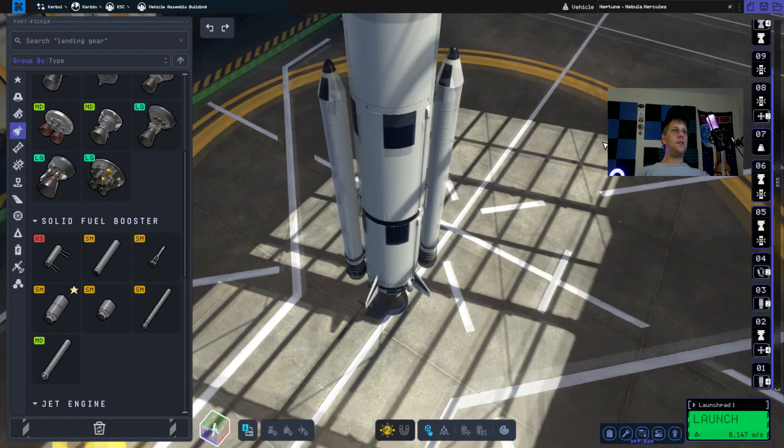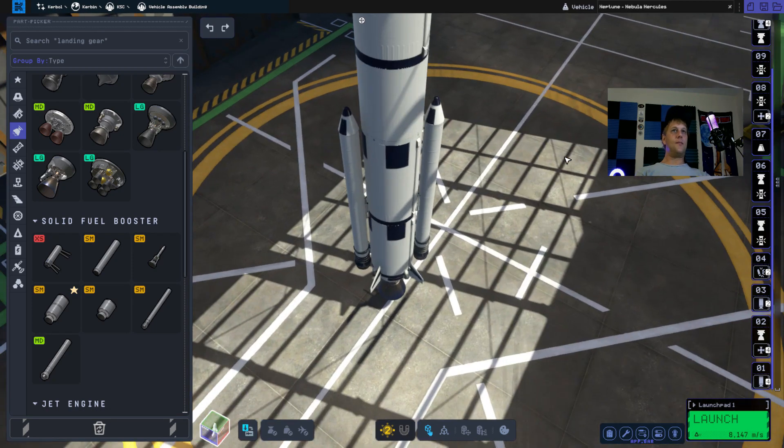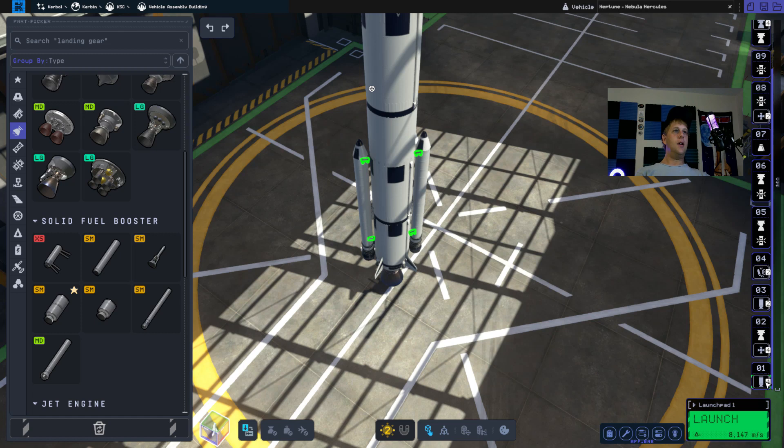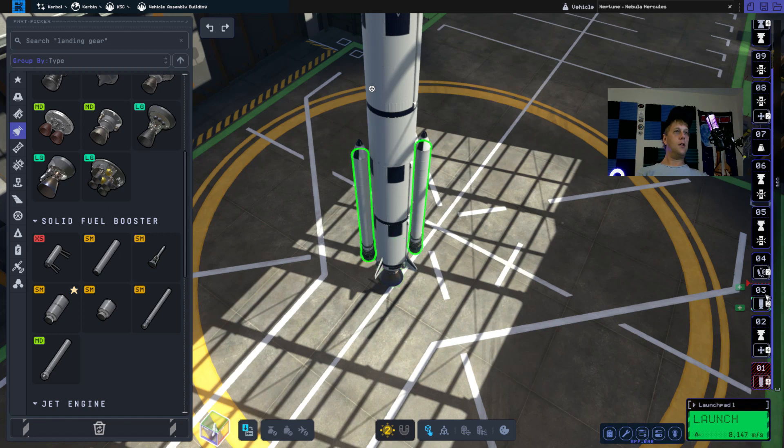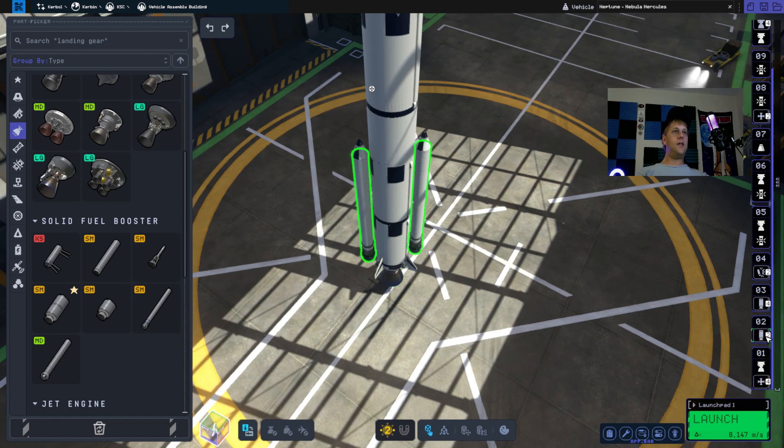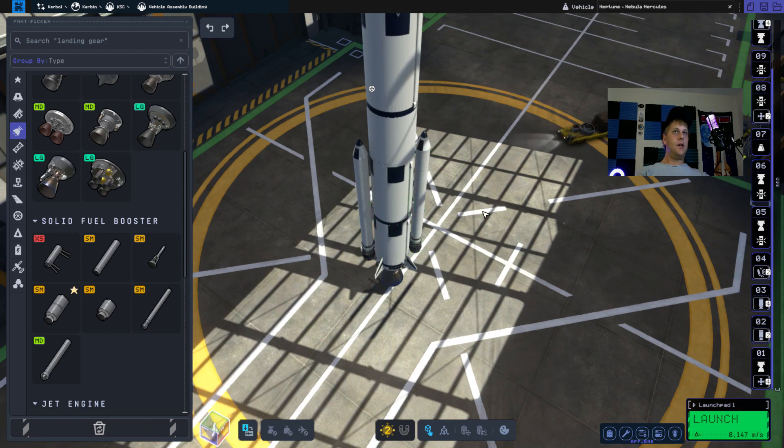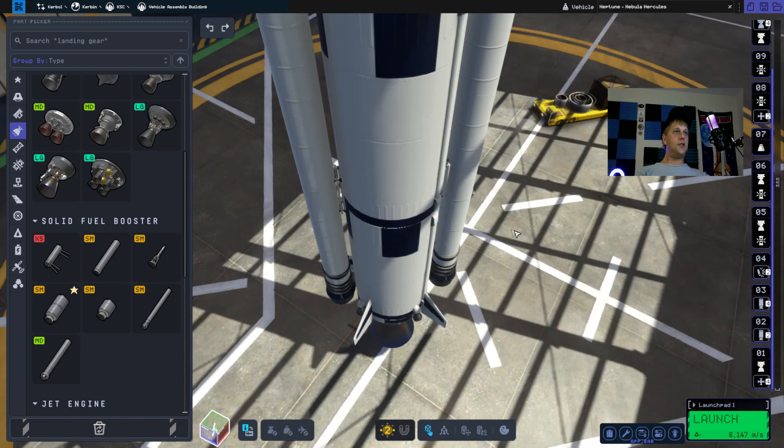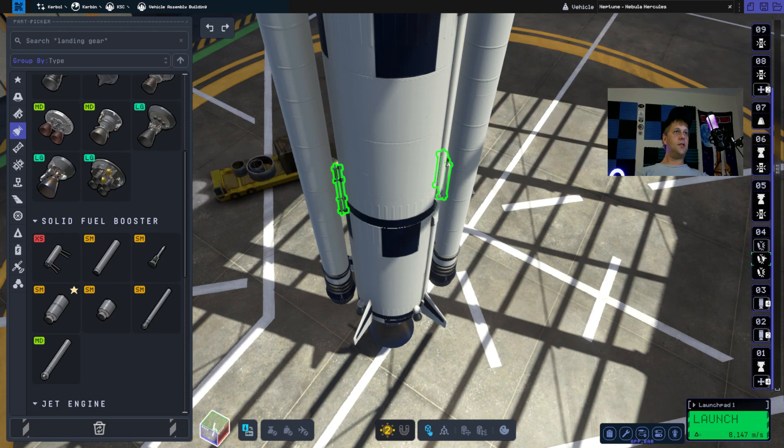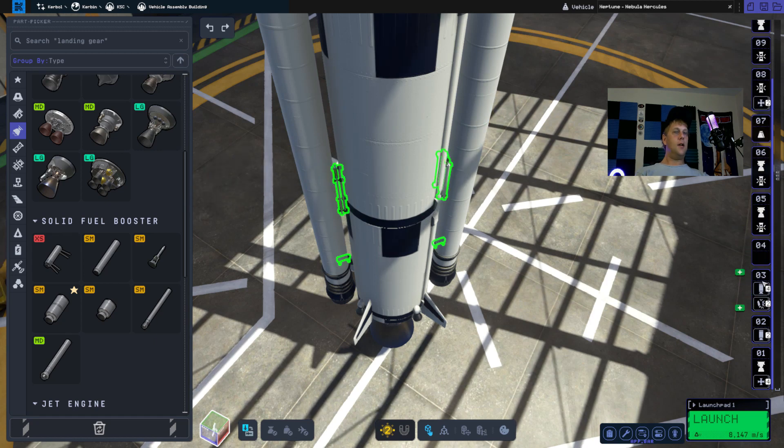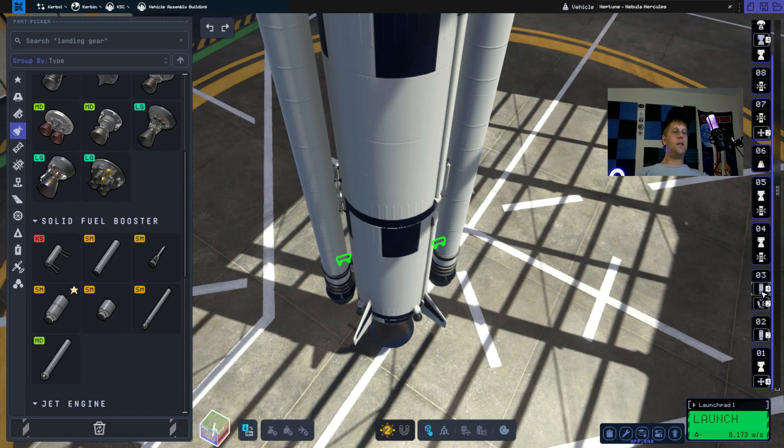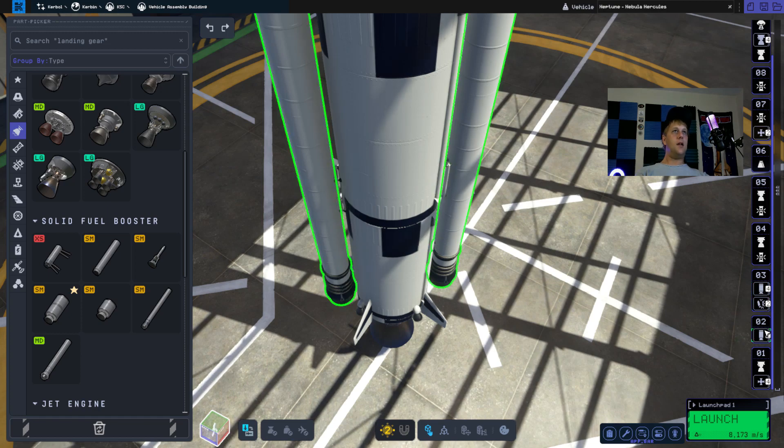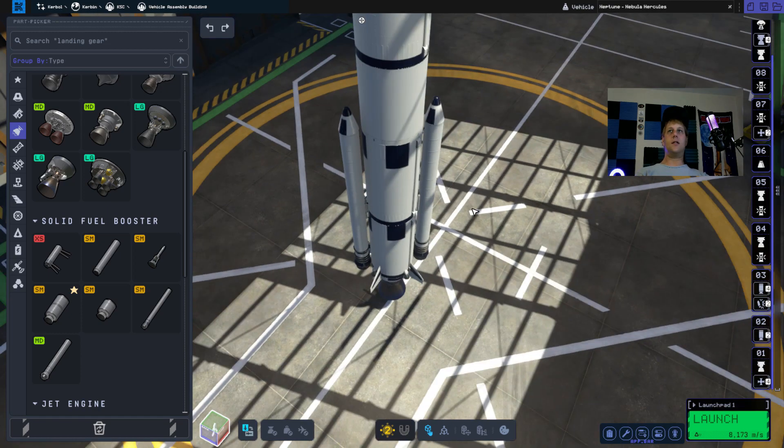All right now that we've got these mounted let's go check our staging. We want to include this one here above where the boosters are, so the boosters fire and then they separate. We also need to include the decouplers as well. So these need to fire at the same time as these decouple. And I think everything's ready here.